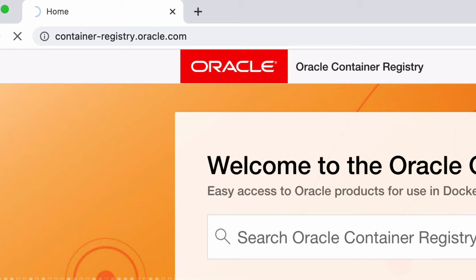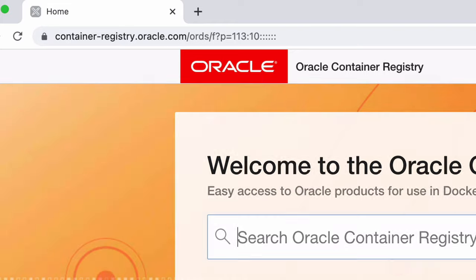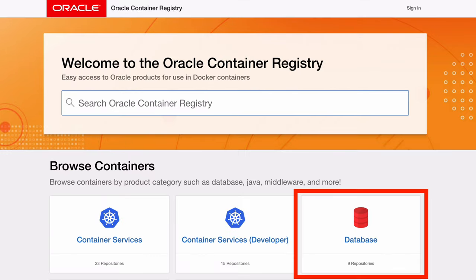Go to the container registry URL, which is container-registry.oracle.com. If you enter this into the URL bar, it will get translated to this one with a bunch of characters at the end. On this page, click on database on the right here.